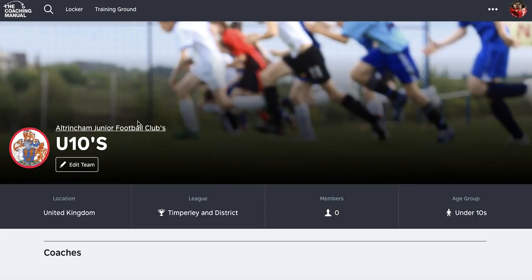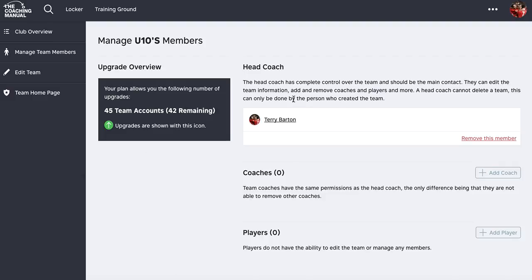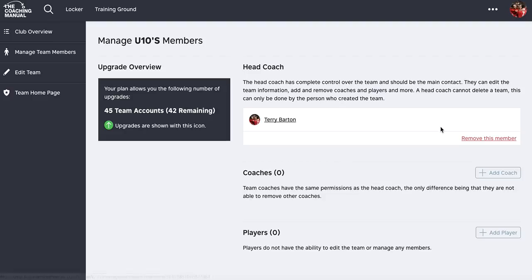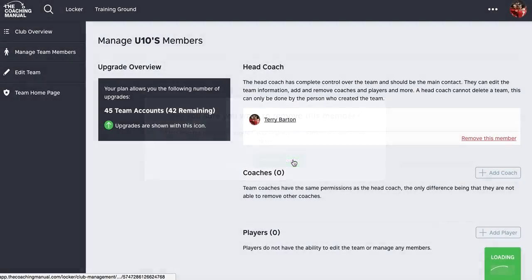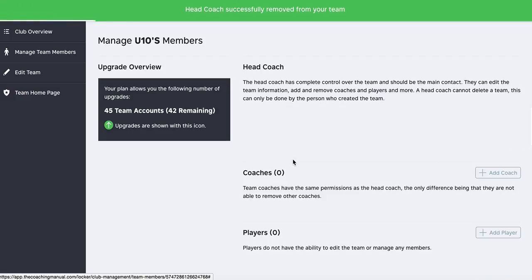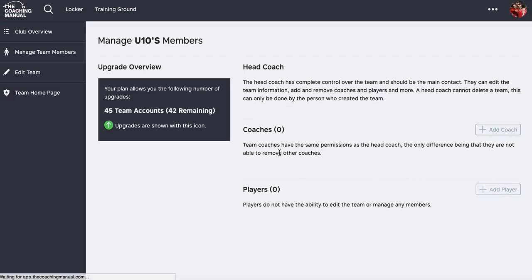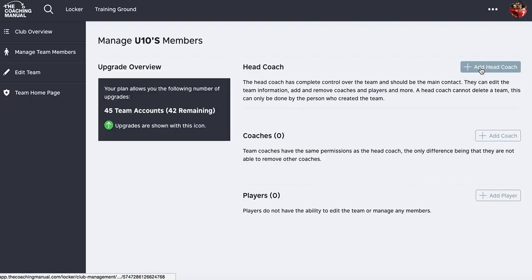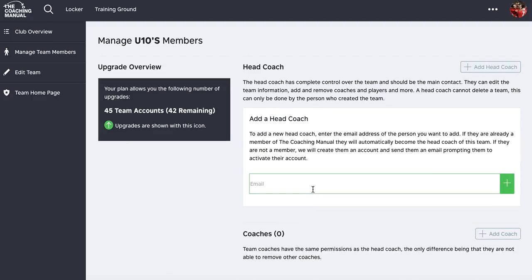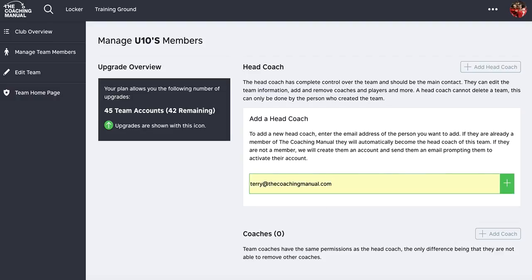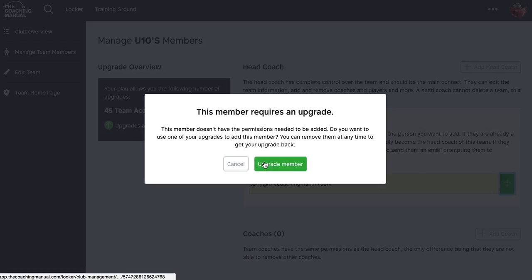That's now created the team. As the club admin, if I go into edit team, I'm set as the head coach because I'm the club admin. What I need to do is remove that member and then go and add another head coach in his place.